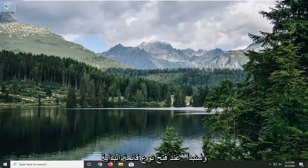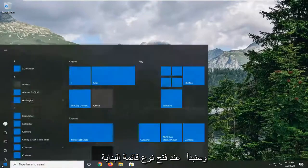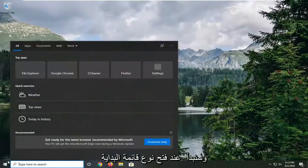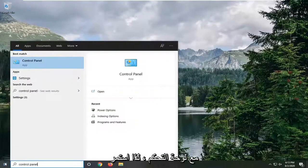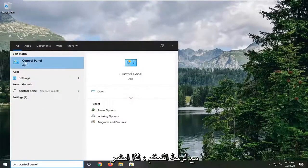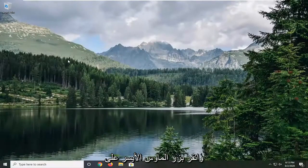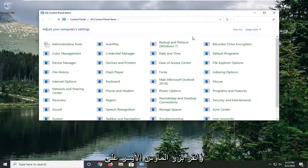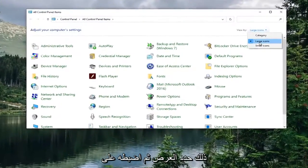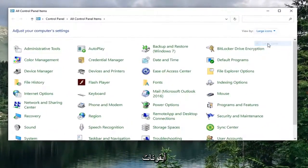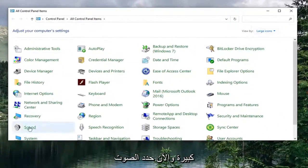We're going to start by opening up the start menu. Type in control panel. Best match should come back with control panel, so go ahead and left click on that. Select the view by and set it to large icons. Now select sound.